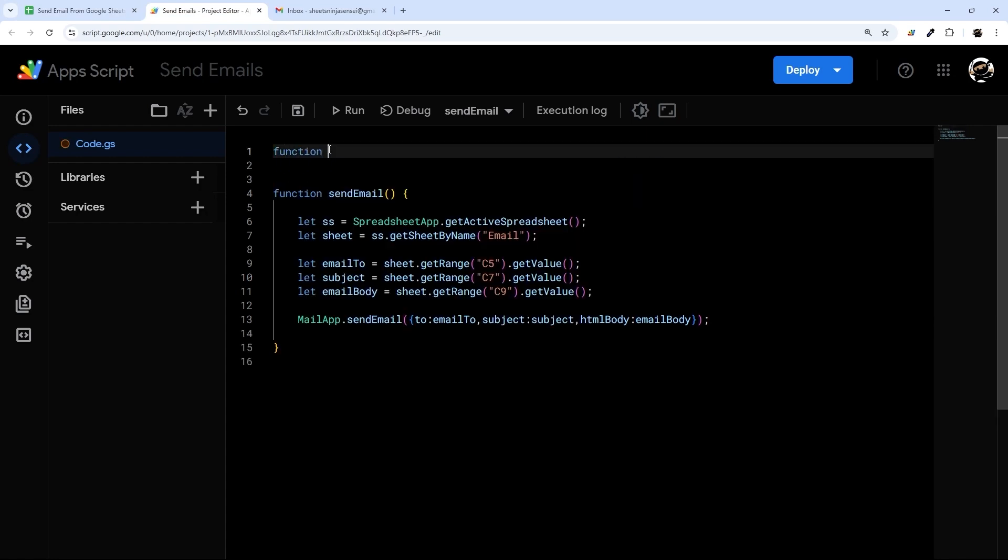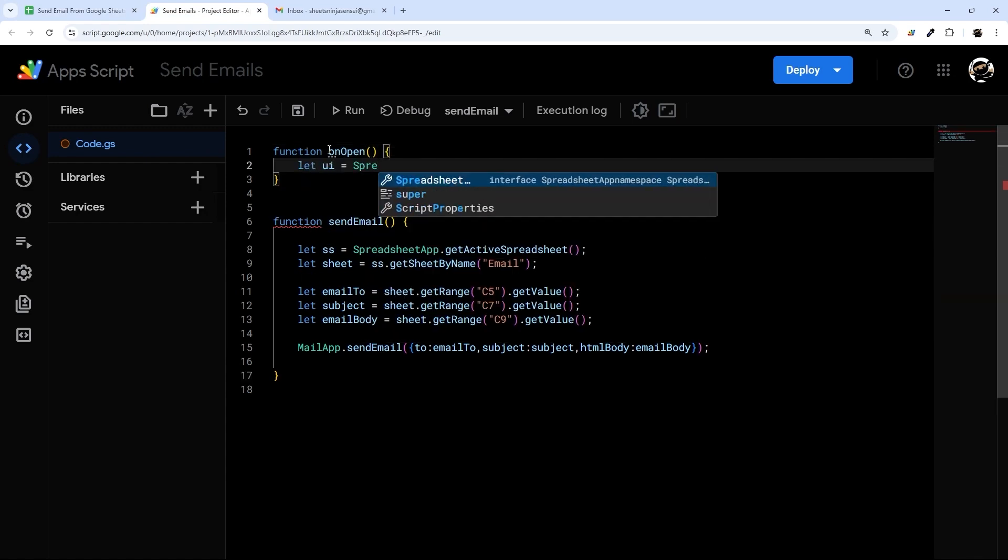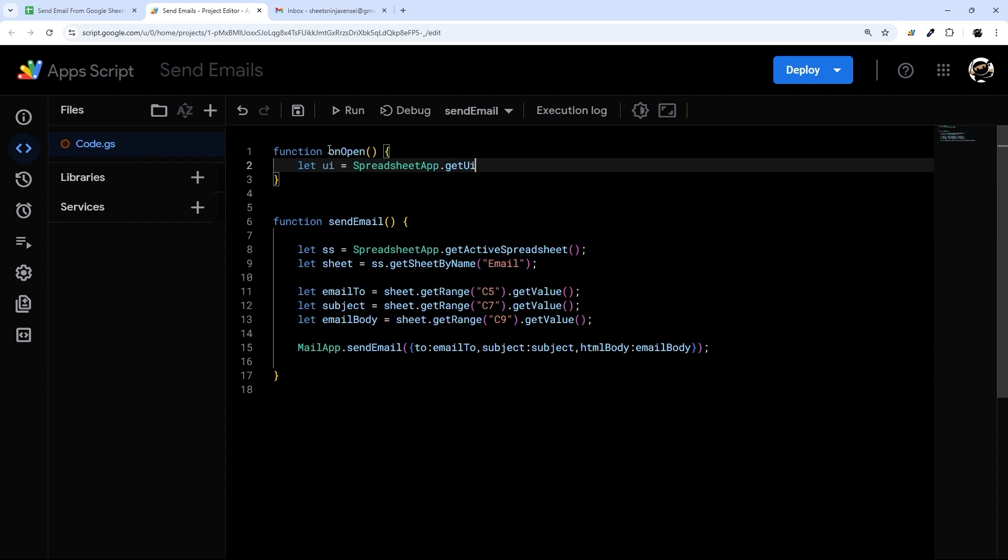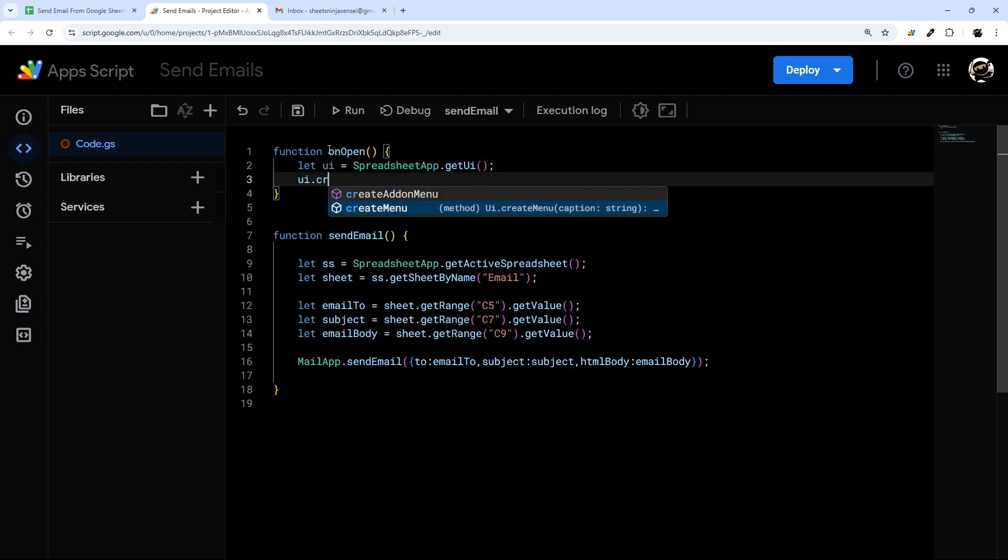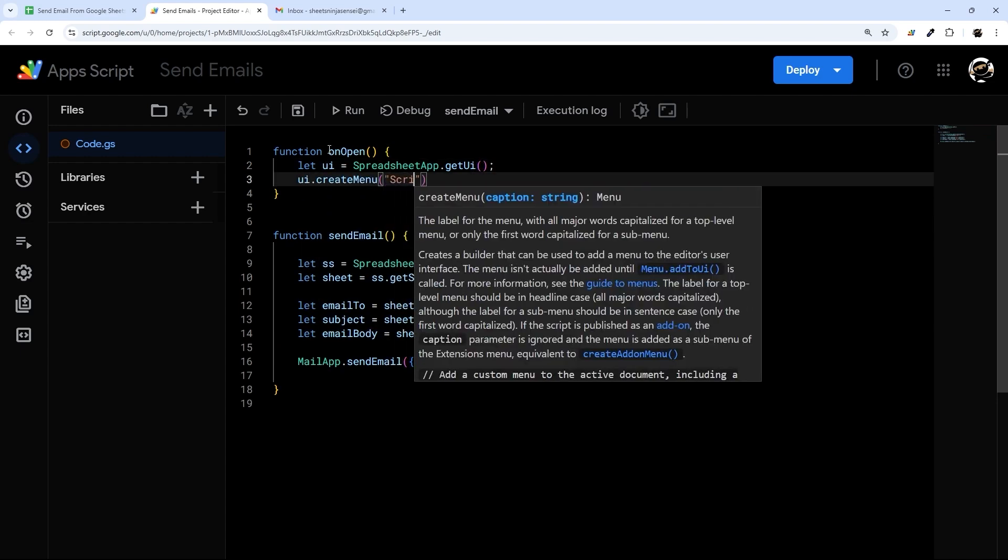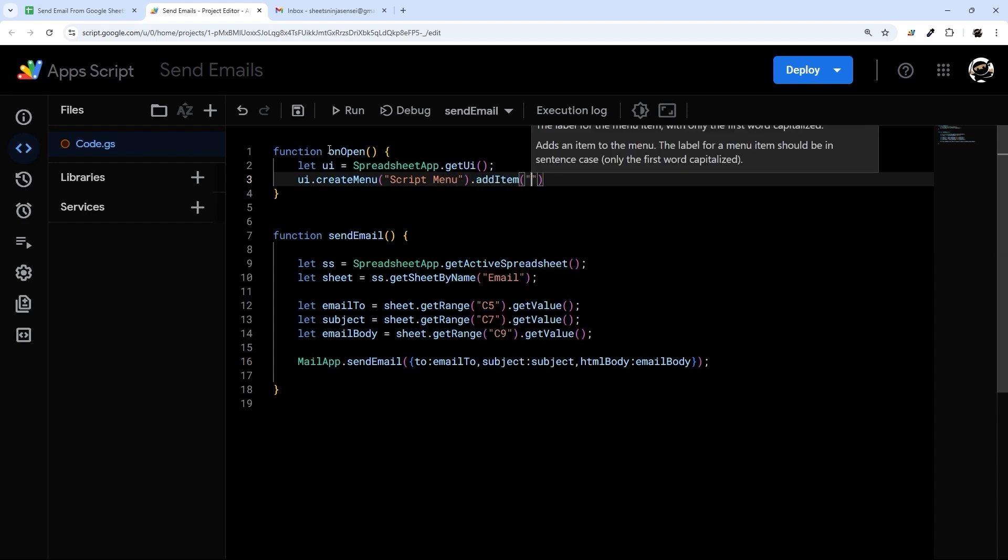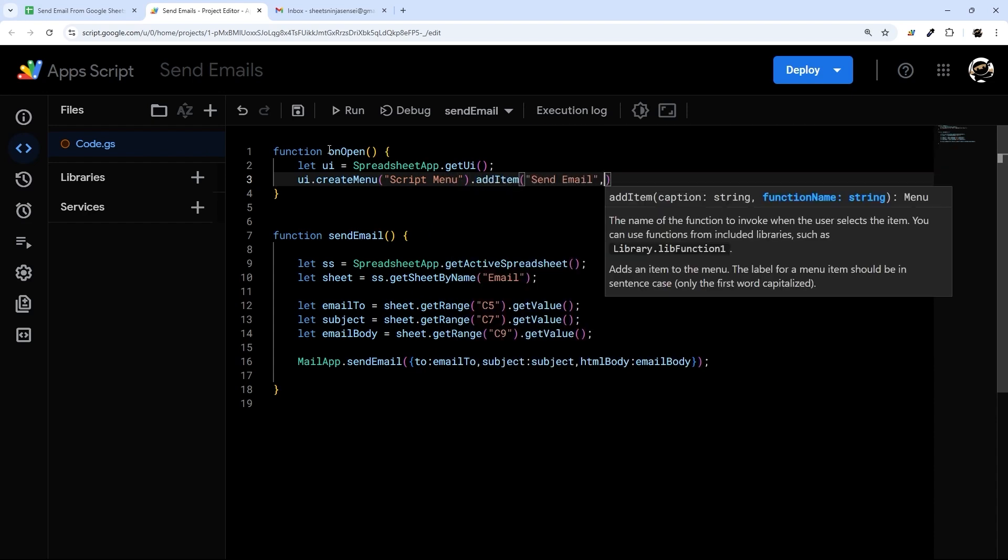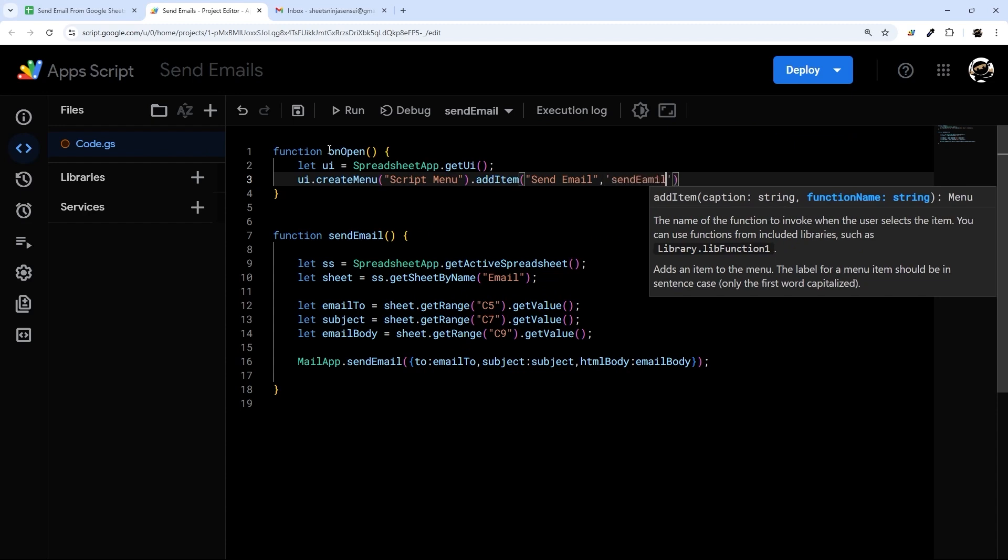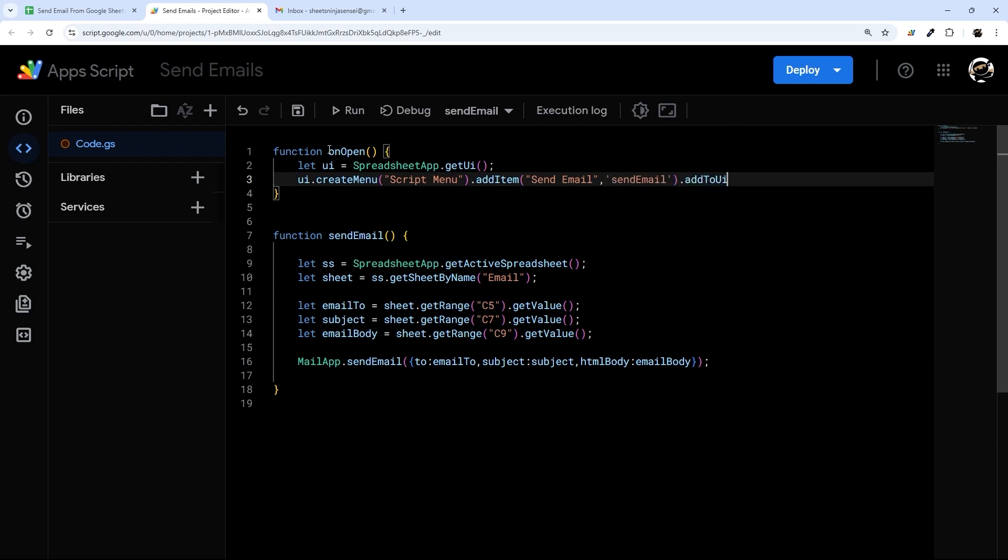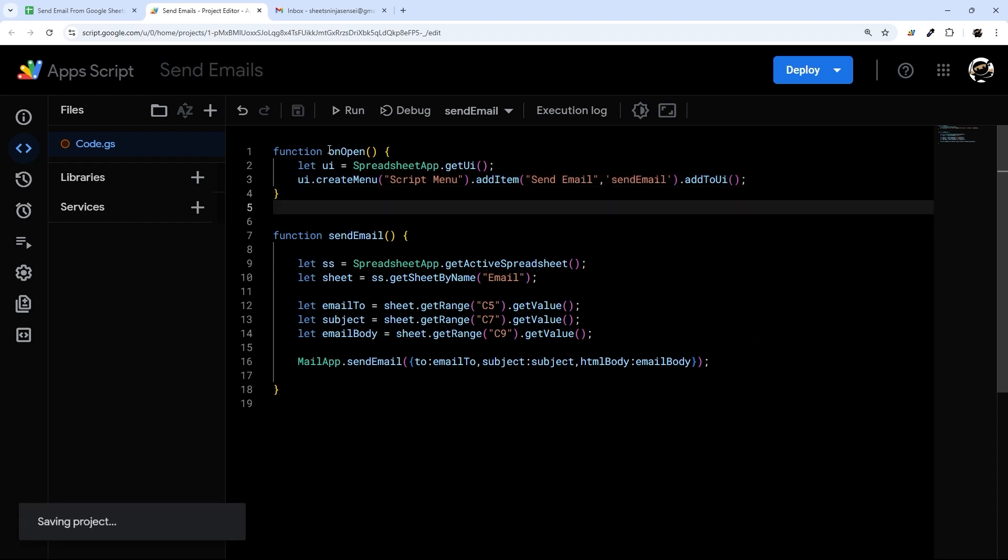And so we're just going to do onOpen and then we'll get the spreadsheet UI, and that's the user interface. And then through there we can create a menu and we'll just call this 'Script Menu'. Add an item and this will be 'Send Email', and then our function name is sendEmail. Finally addToUi and that menu is done.